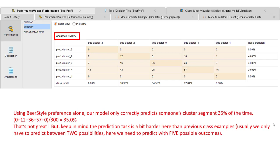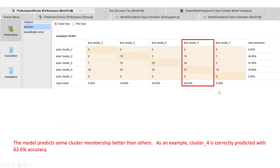Let's look at the predictive accuracy through a confusion matrix. As we saw, our model never actually predicts that somebody belongs to either cluster one or cluster three — so beer style alone is not a very good predictor of those particular groups. The accuracy overall is only 35% at predicting which market segment someone belongs to — we count up all the correct diagonal predictions and divide by the total. But keep in mind, an accuracy of 35% isn't quite as terrible as it might seem, because we're predicting one of five potential groups rather than just two outcomes. For cluster four specifically, the model predicted correctly with 62.6% accuracy.